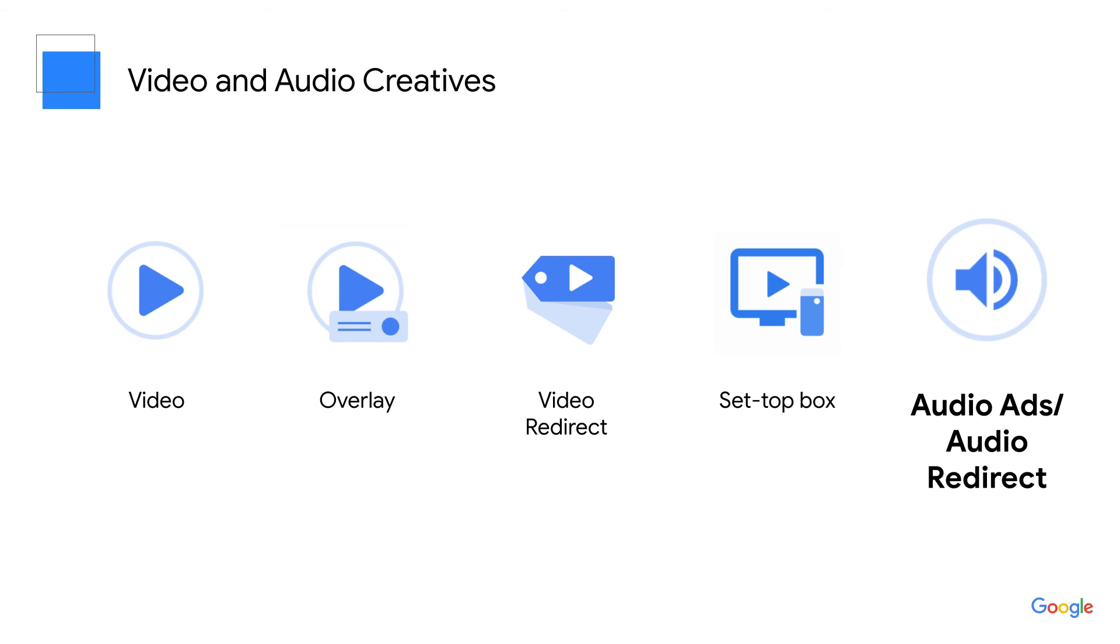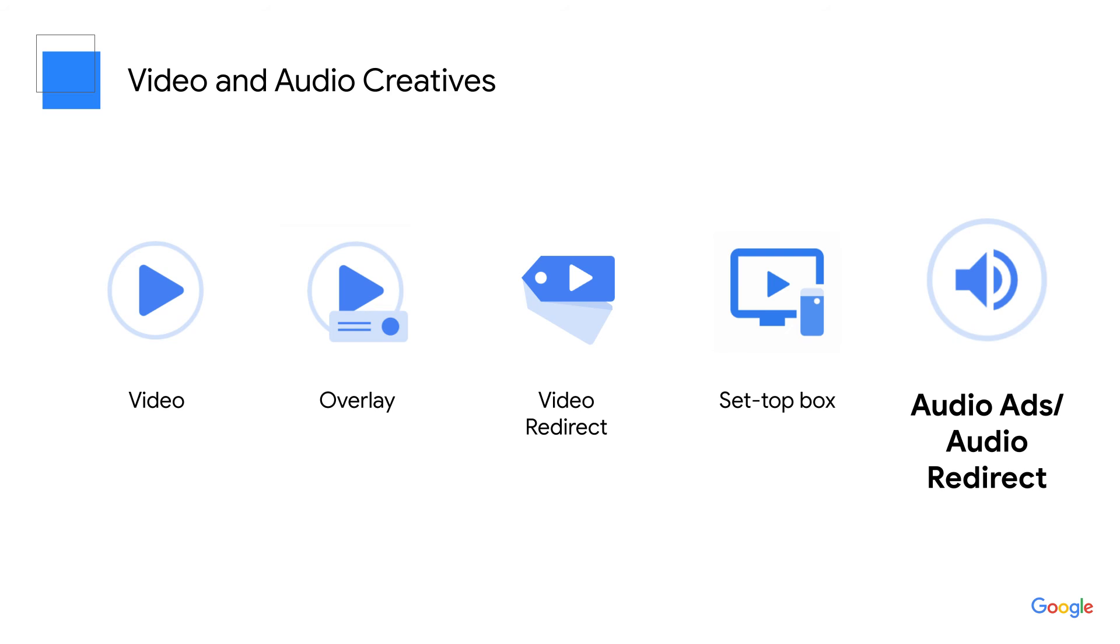Audio creatives include audio ads and audio redirect. You can refer to this article for more information on these creatives. Audio ads play during audio content, while audio redirect ads point to a third party server and require a VAST tag from the advertiser.